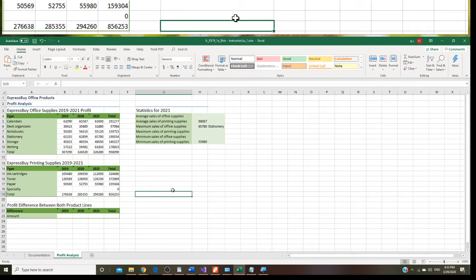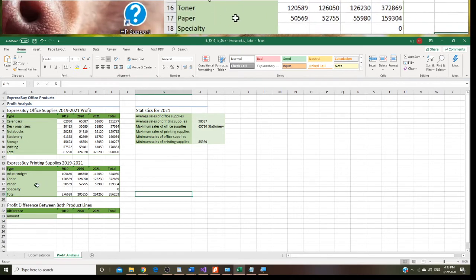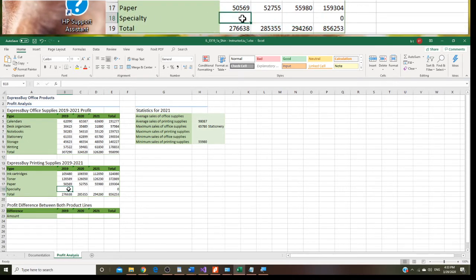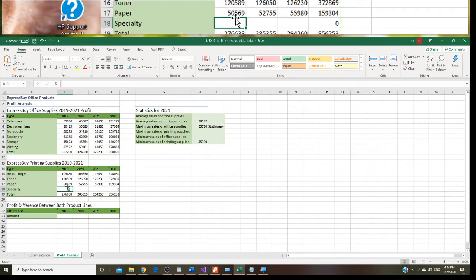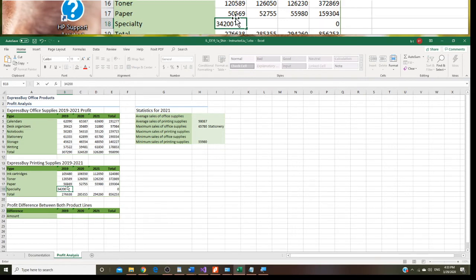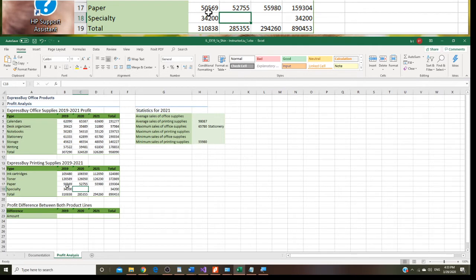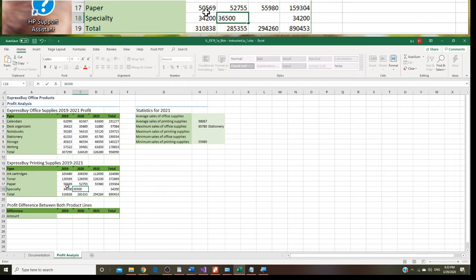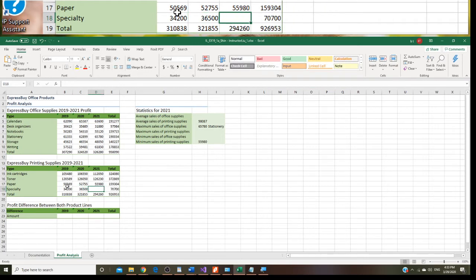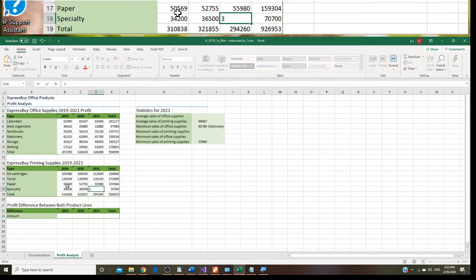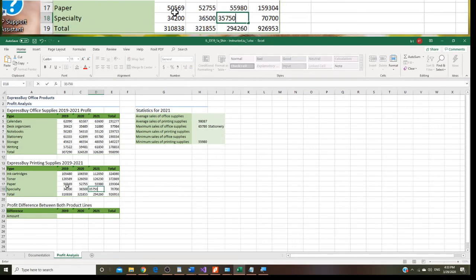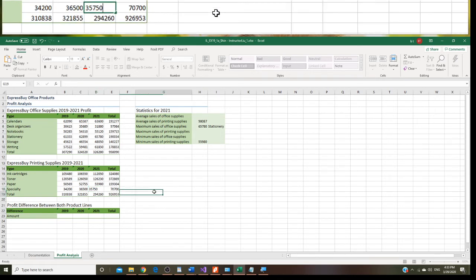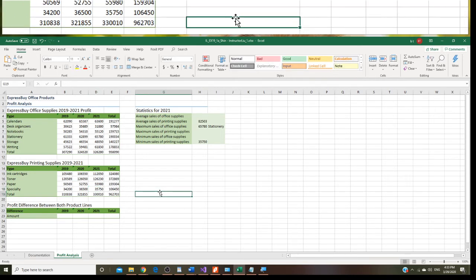Let's go to step 9 right now. We have to enter these numbers. Let's go to the numbers from B18. The number we enter will be 34200. Press tab or right key, and then 36500, 35750.